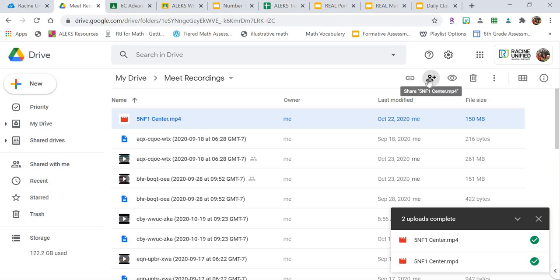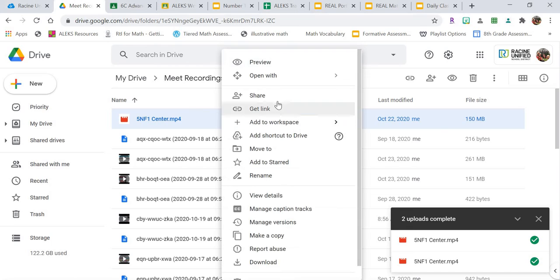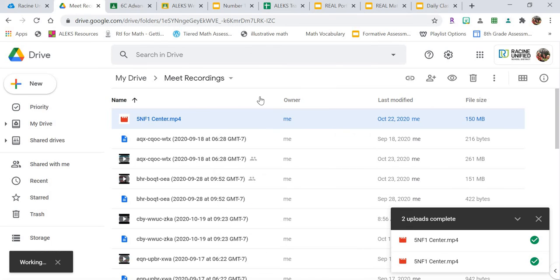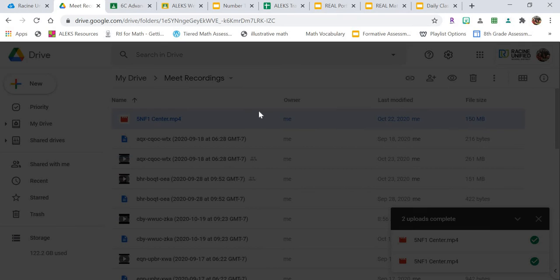And I have two options. I can click on the little person here with the plus sign, that's the share button, or I can right-click and click share. When I do that, the options that I have are going to come up.